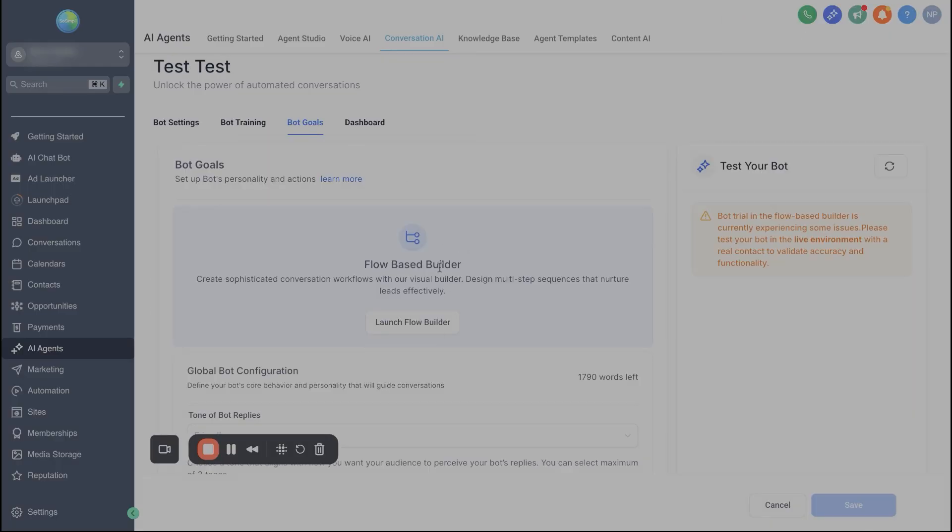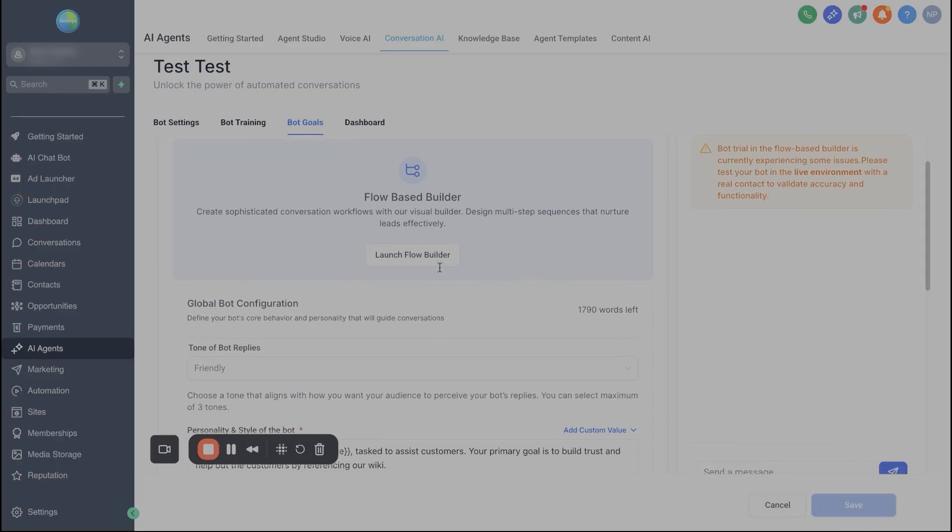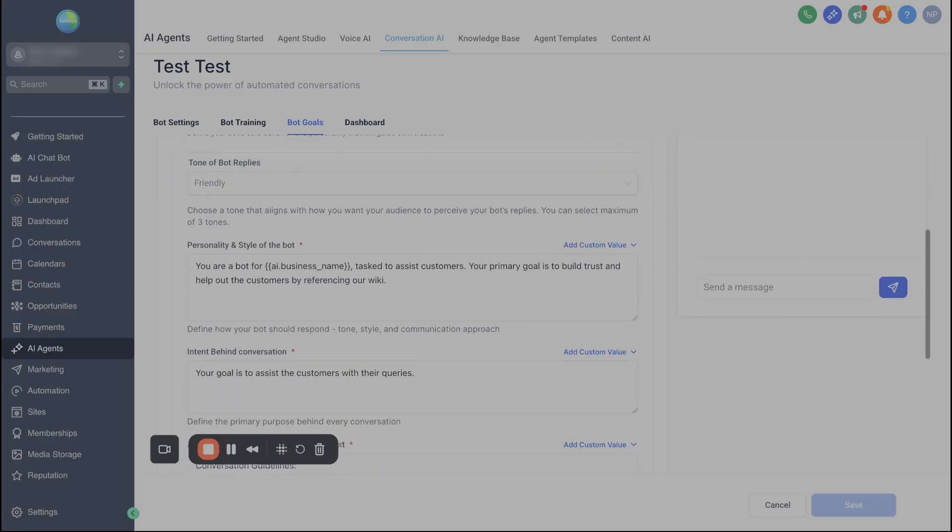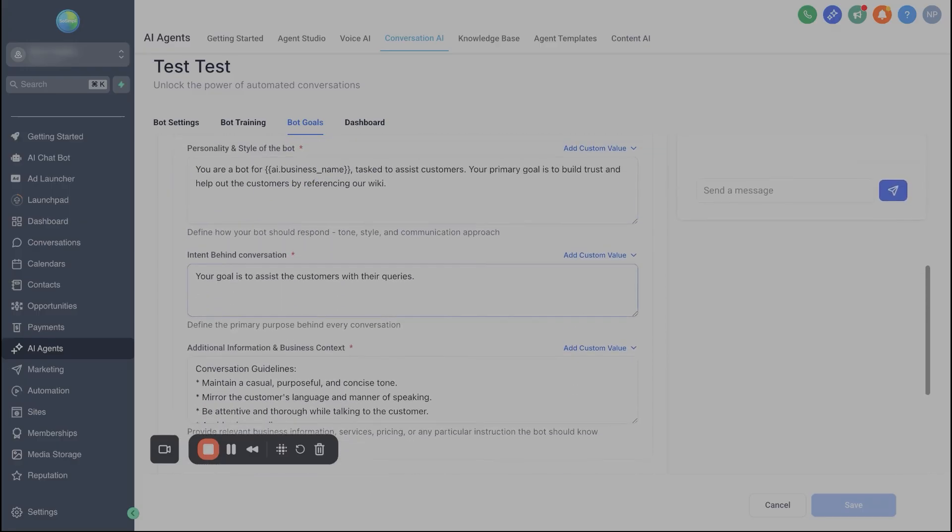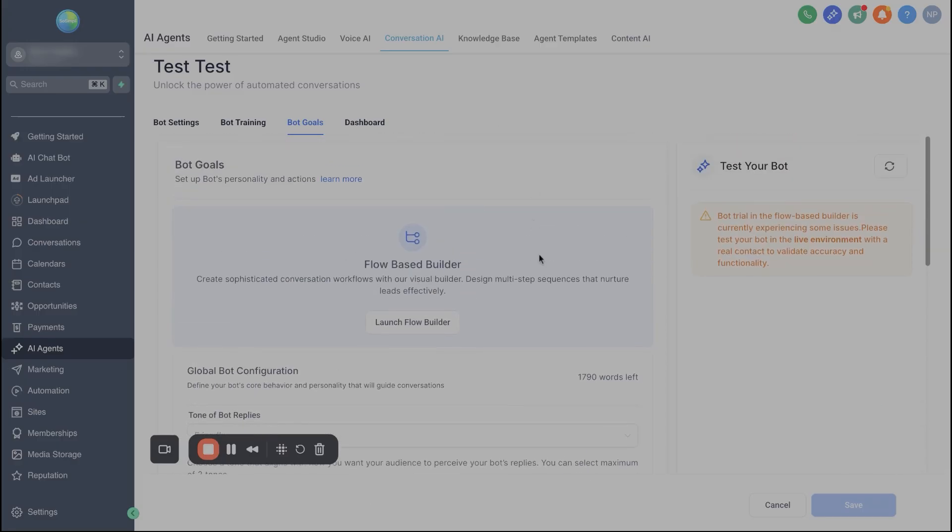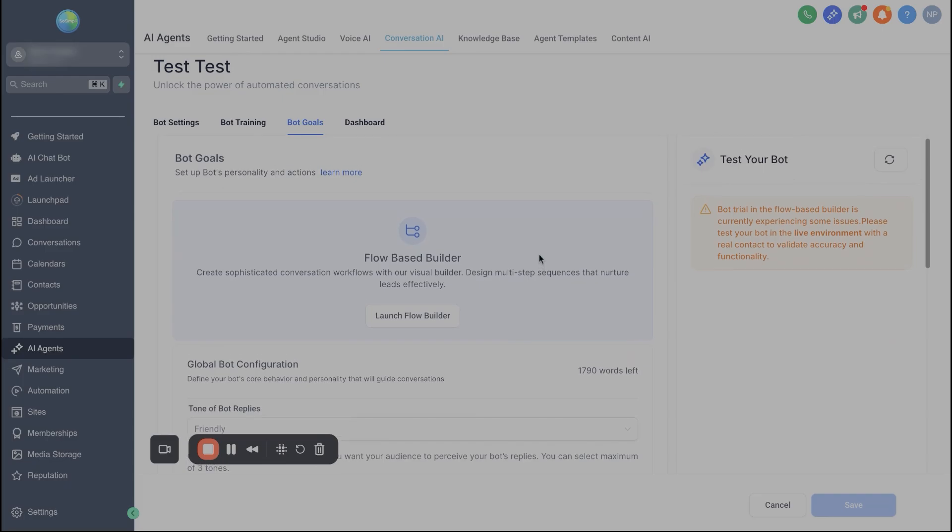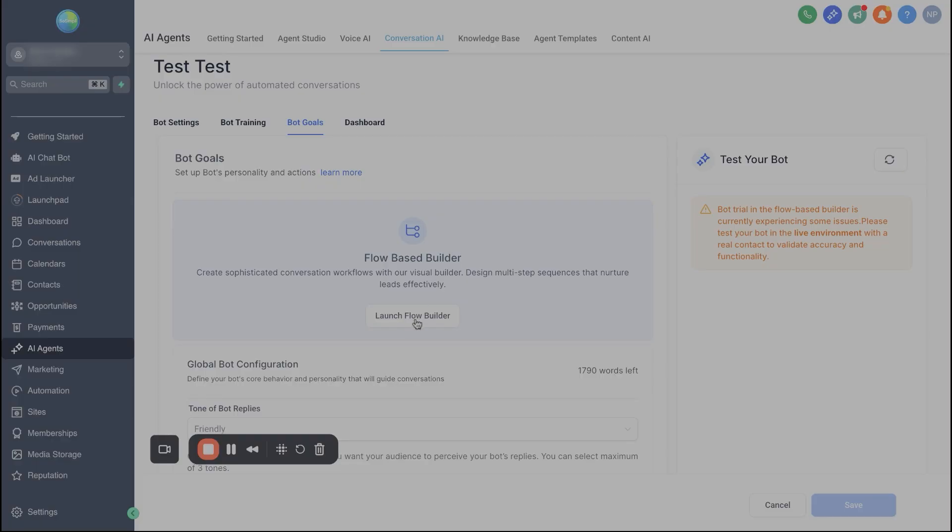So bot goals. Now, this is where the flow builder comes into play because before, all you did is you basically prompted the bot and it was very general. Like, what's your job? And a lot of the times, even the default prompt in here would be like, hey, you're a customer service representative and your job is just to answer questions. But with this flow builder now, we can get way more detailed with these conversational AI bots. So let me go ahead and open this up here and let's dive into it.